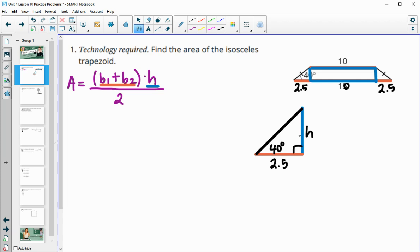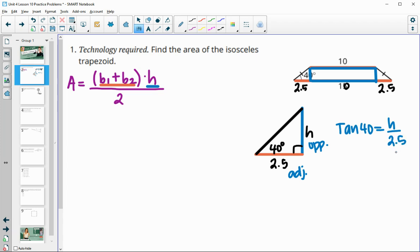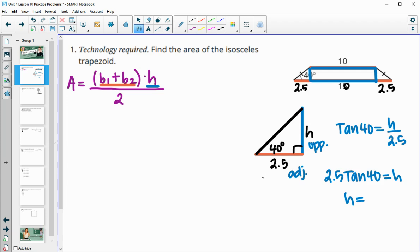With the 40-degree angle, the height is the opposite side and 2.5 is the adjacent side, so we'll use a tangent function. Tangent of 40 equals H over 2.5. Multiplying 2.5 up, we get 2.5 times the tangent of 40, which gives us a height of 2.1.